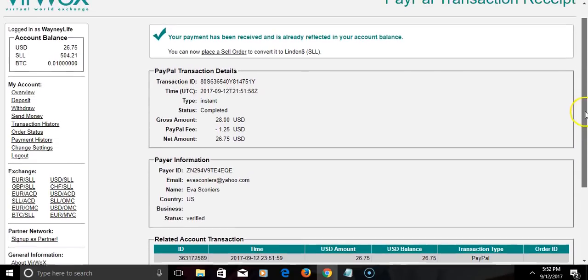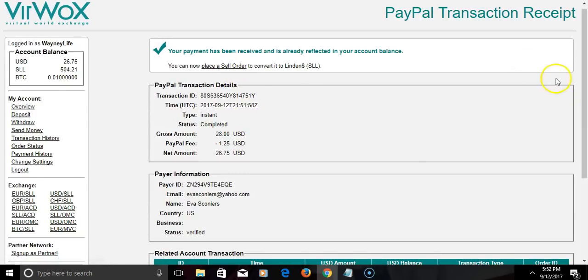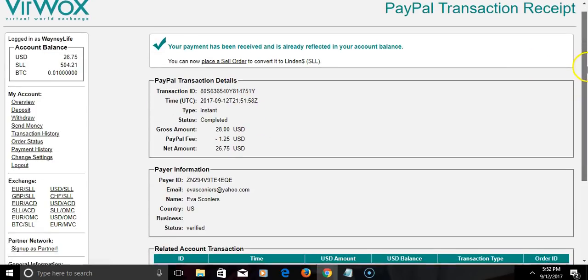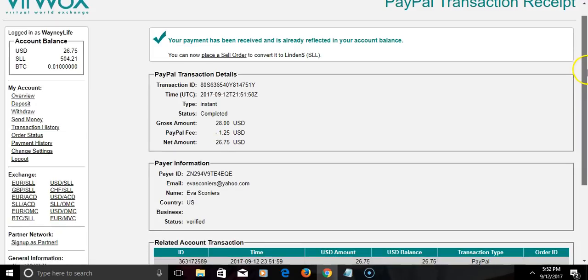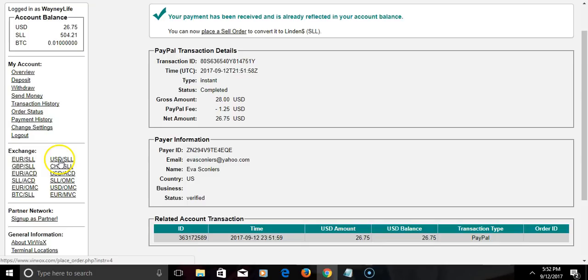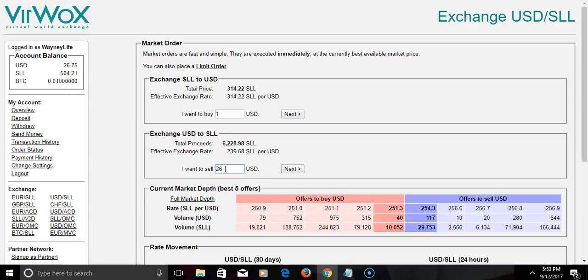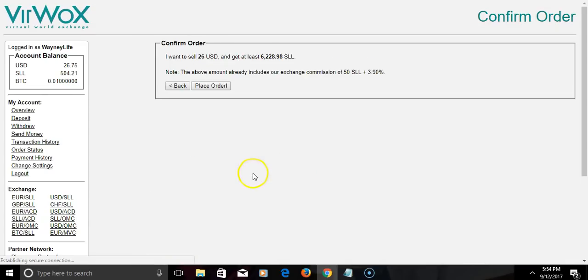Now the next thing we're gonna do is buy some Bitcoin. We're gonna convert the US dollars to SLL. We're gonna go right here which is basically Linden dollars. I'm gonna change all my dollars to SLL. Now I'm hitting next.